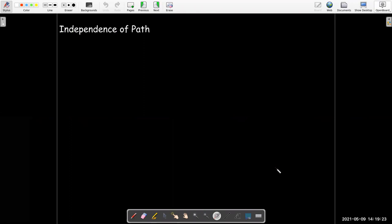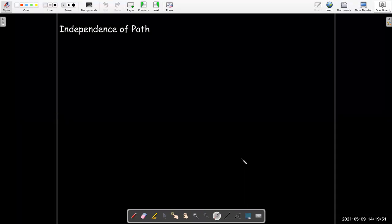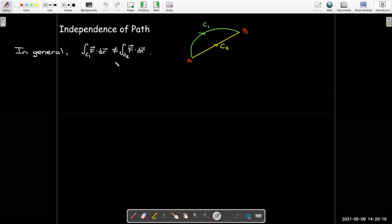This leads us to the notion of independence of path. In those three examples, the value of the integral didn't depend on which path we took — whether it was a parabola, a line segment, or part of an ellipse. But in general, that's not true. For a general vector field, two paths with the same endpoints will not necessarily give the same line integral value.